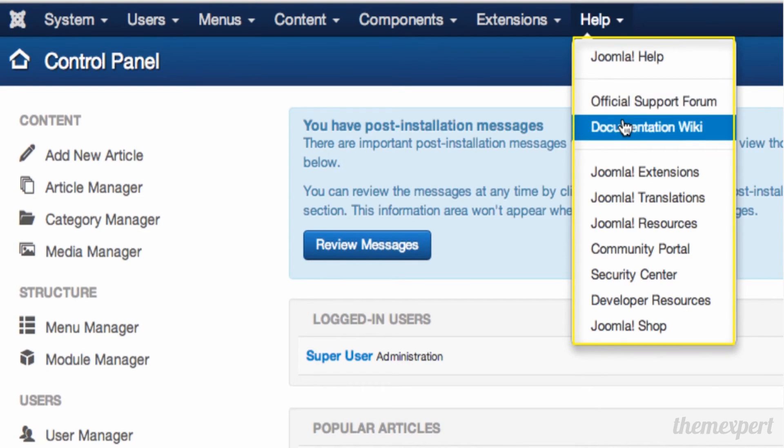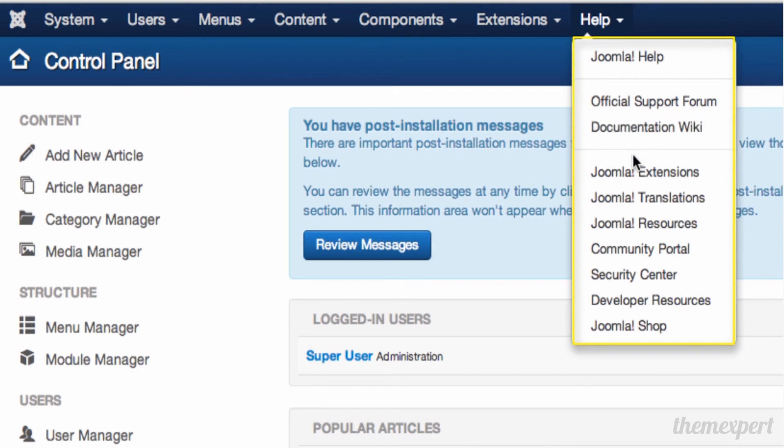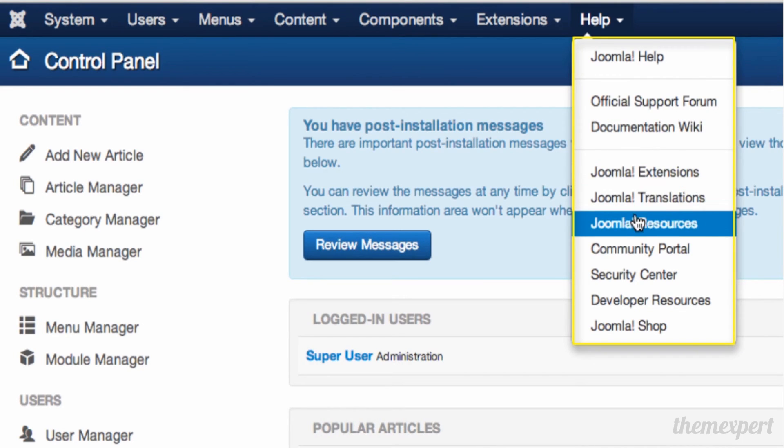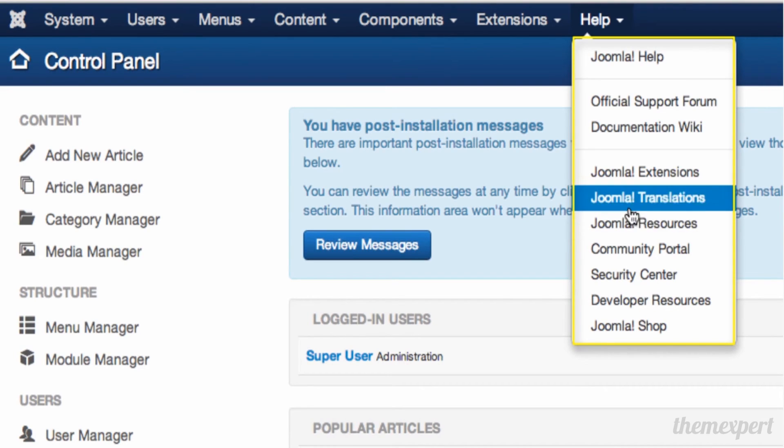The documentation wiki provides an opportunity to read about Joomla. You can also find Joomla Extensions, Joomla Translations, and Joomla Resources, which are some of the finest features for Joomla developers.